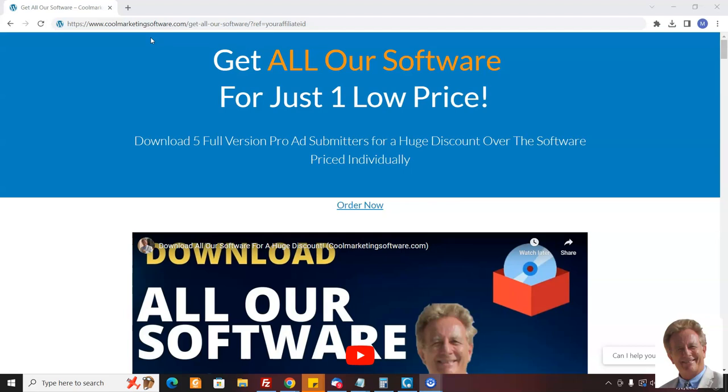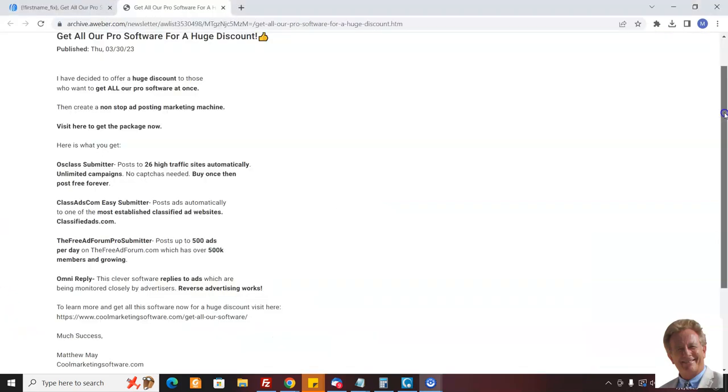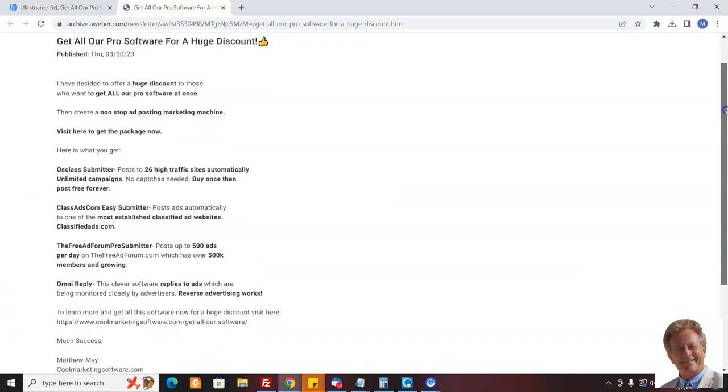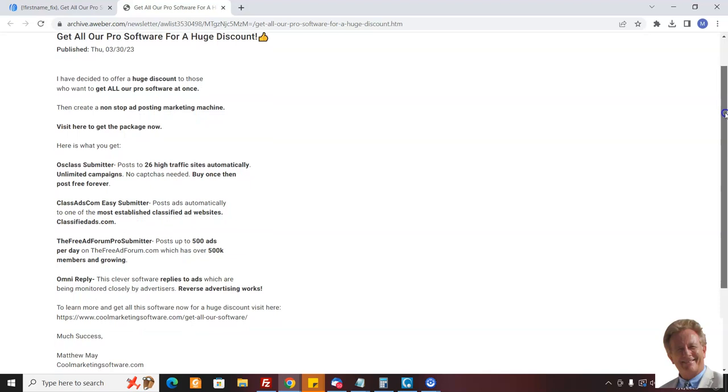You could earn a 50% commission just promoting this offer, and I've made it super easy for you because I have a letter ready to go that you can send out to your list promoting this offer. Here's the letter - I've already sent this letter out and made commissions, so I know you can too.